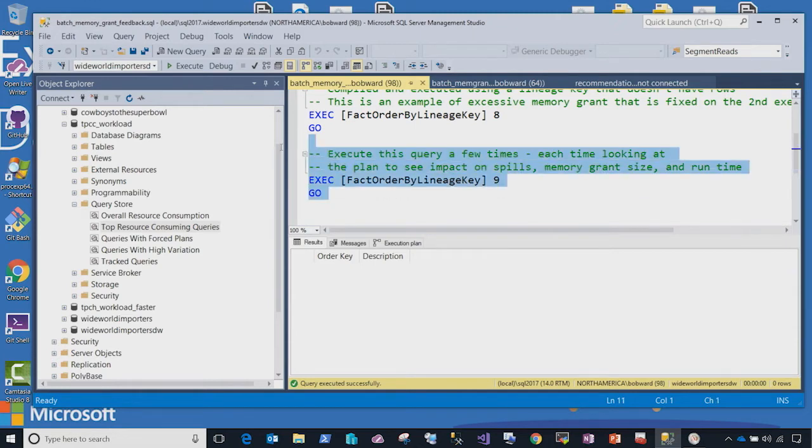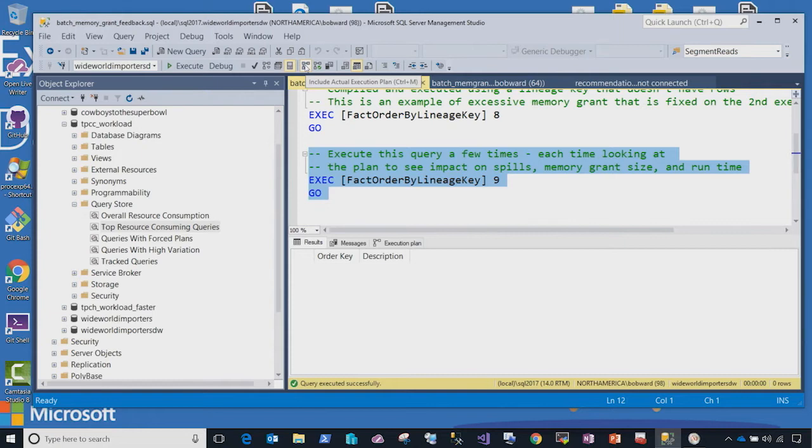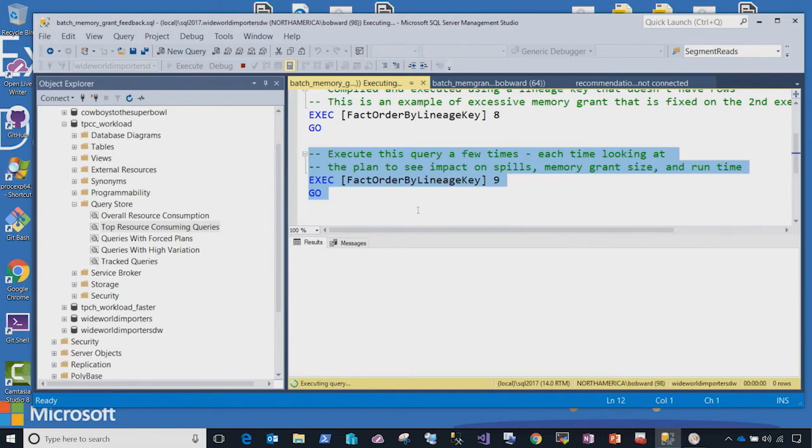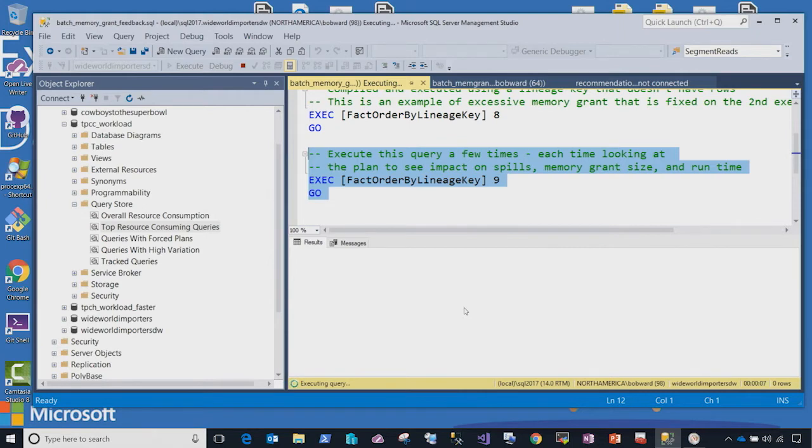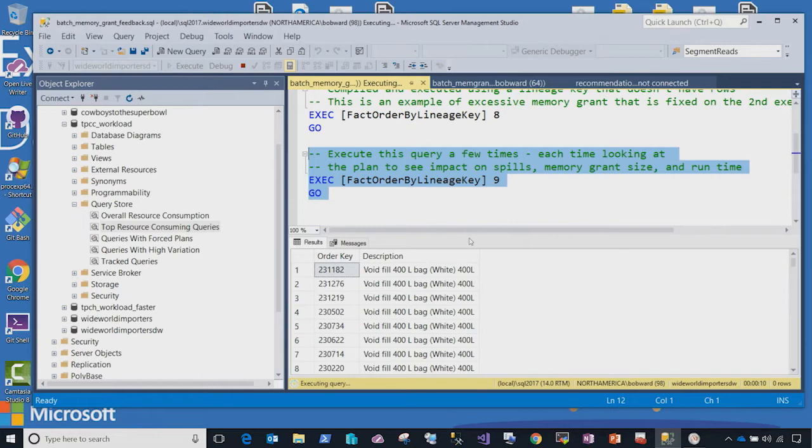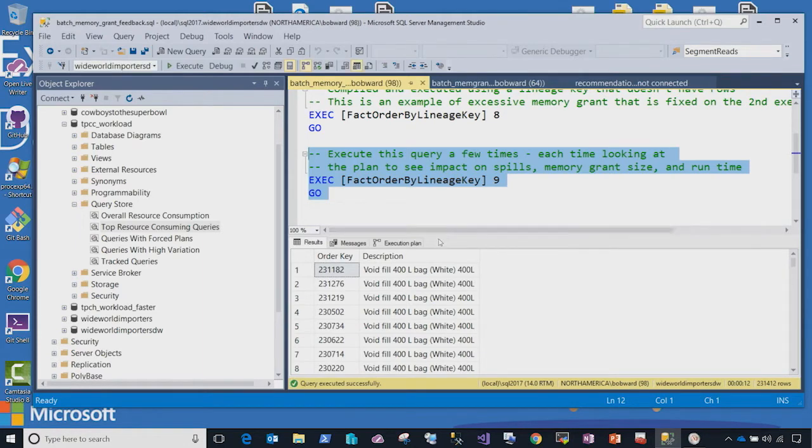So we'll run this query here. I'm actually using this feature called Actual Execution Plan so I can see what the plan will look like after I'm done. So let's kick this off. And you'll notice here it's starting to run. This query is actually going to take around 8 to 12 seconds to run. And that's because during the processing of the query, we're doing what I told you about these tempdb spills.